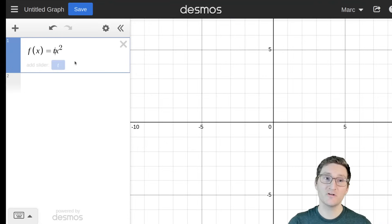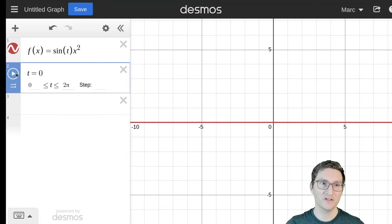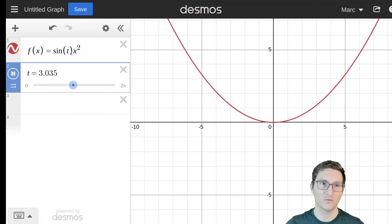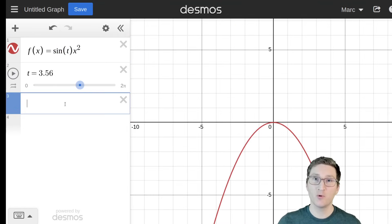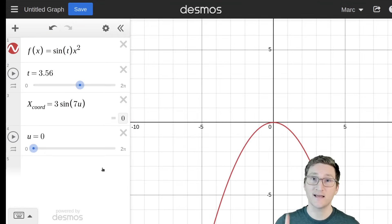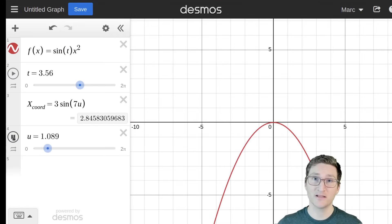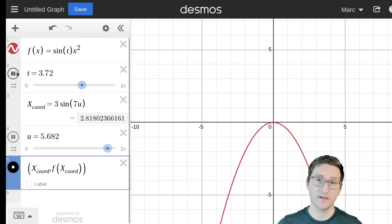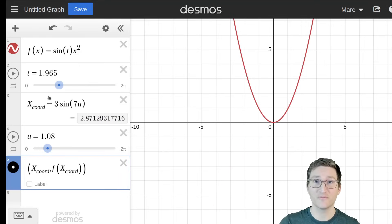If you've used Desmos before, it was probably as a graphing calculator. But did you know that you can add extra parameters and give them sliders? You can even use this to create animations, like this one, where the coefficient of x squared varies with a sine wave. But why stop there? Let's add an x-coordinate which varies with another parameter, and use that to create a point which oscillates up and down the curve.